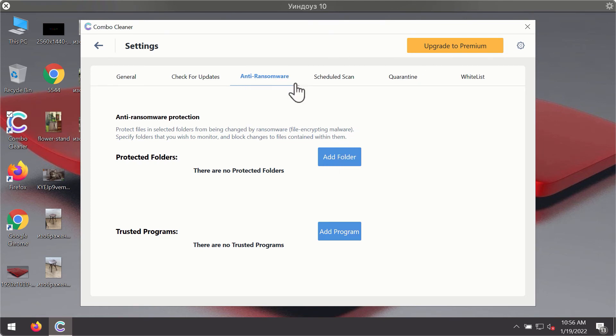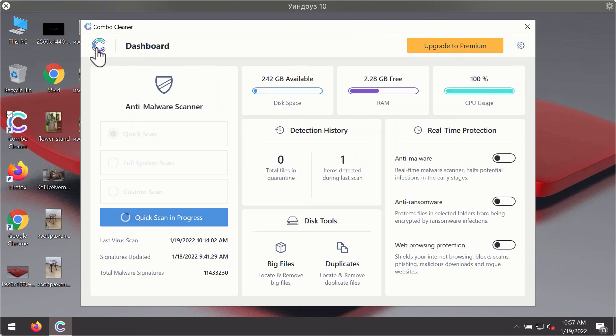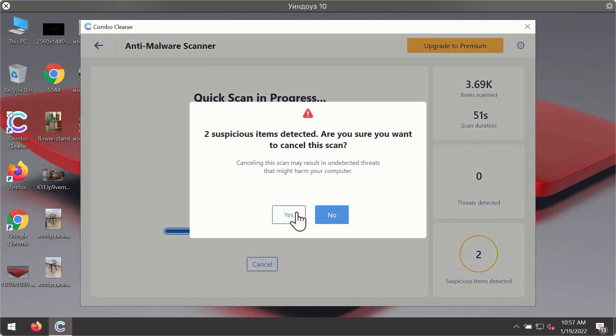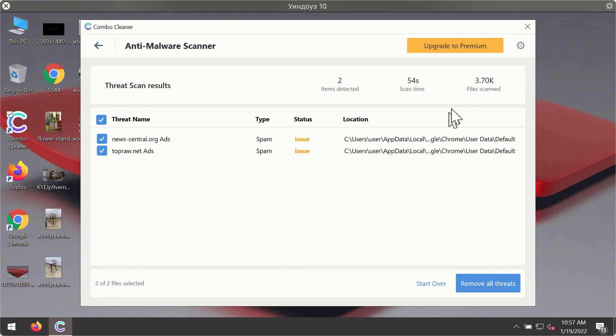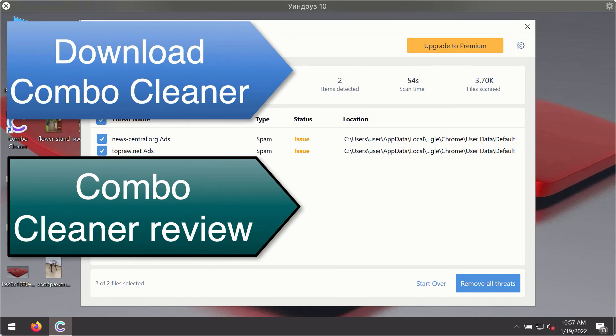The anti-ransomware feature of ComboCleaner helps you to add one or several folders on your system that will be protected against all sorts of ransomware attacks. Then, after the scanning has been completed, you'll see the detailed summary of threats that were found during the scanning. The summary will show you the name of the threat and its exact location on your computer.